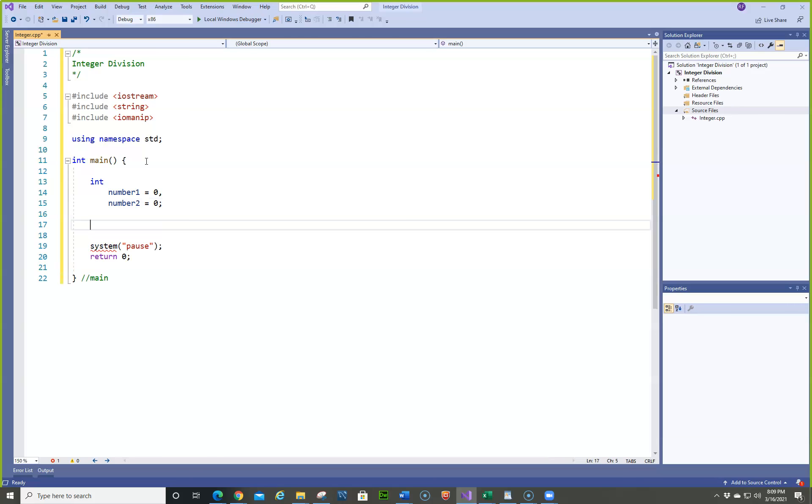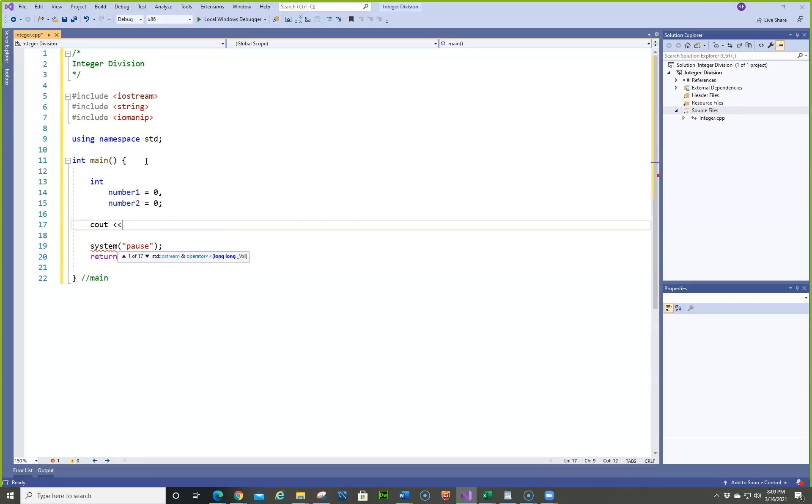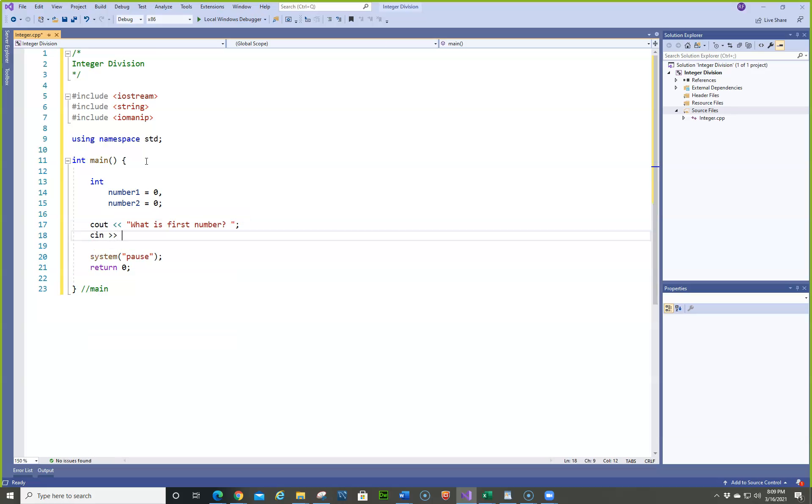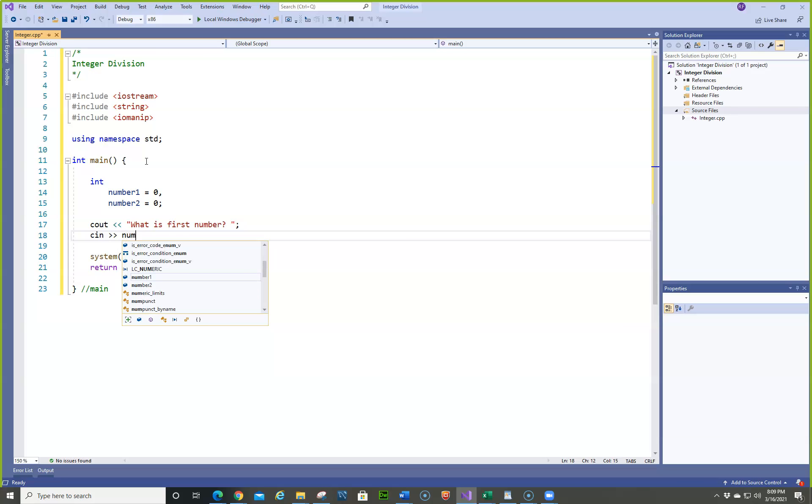Now, cout what is first number, cin number1.